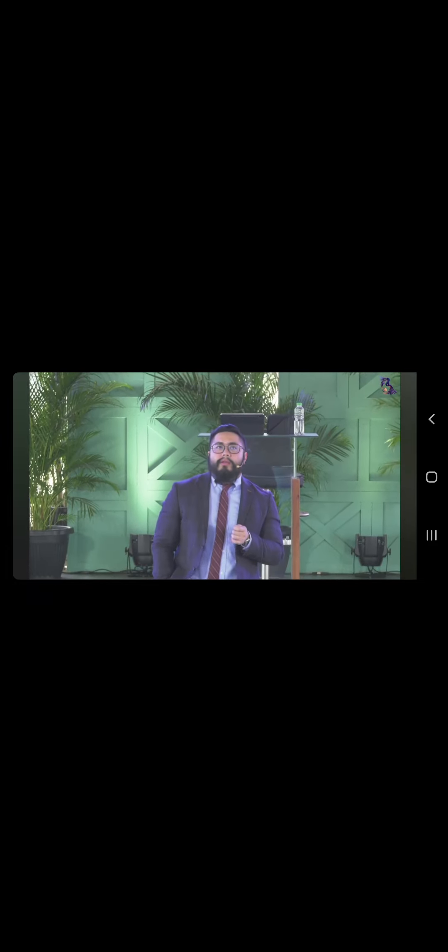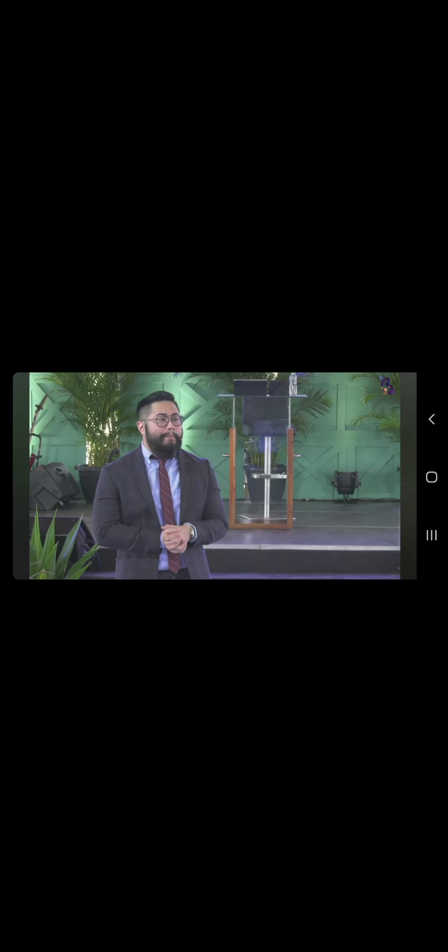We need to have the humility to accept. Kahit na iba ang tingin ng tao sa atin, that does not take away from who God intended us to be. And God intended us to be a blessing. Sana po hindi magbago ang ating tingin sa sarili dahil iba ang tingin ng tao sa atin. Sana po makita natin at madiskubre natin ang tingin ng Diyos sa atin.